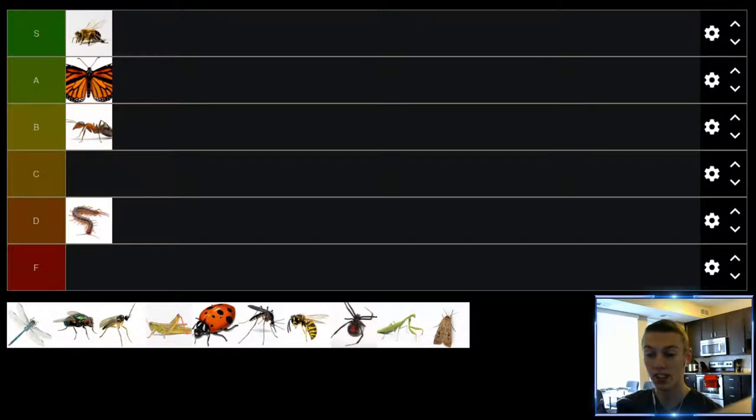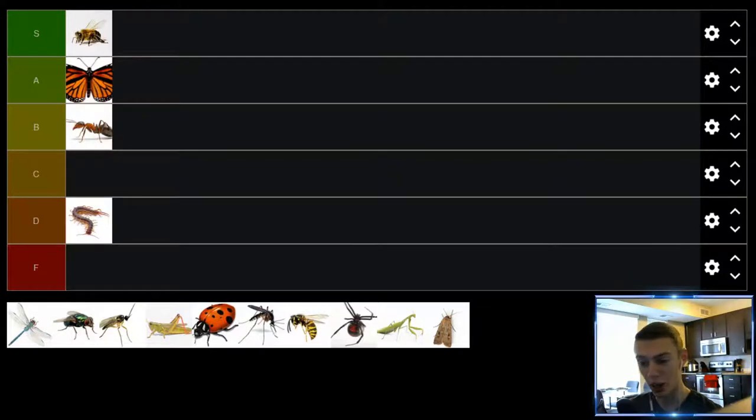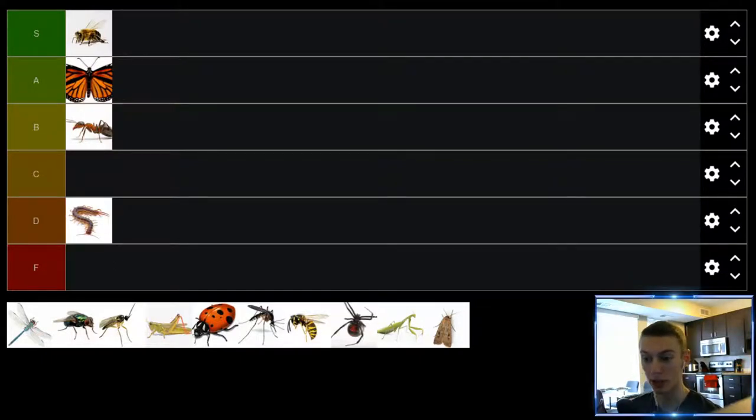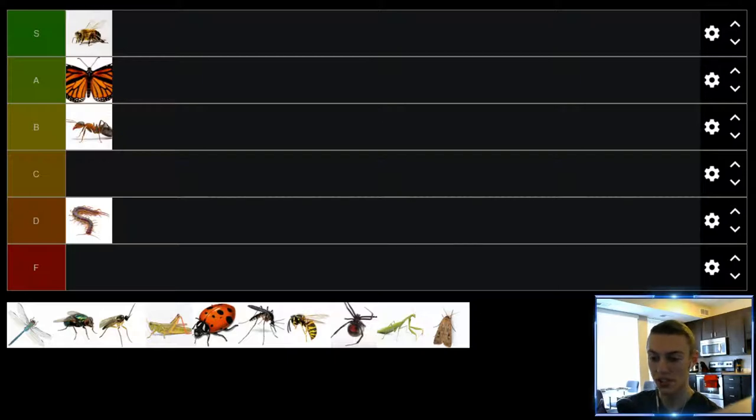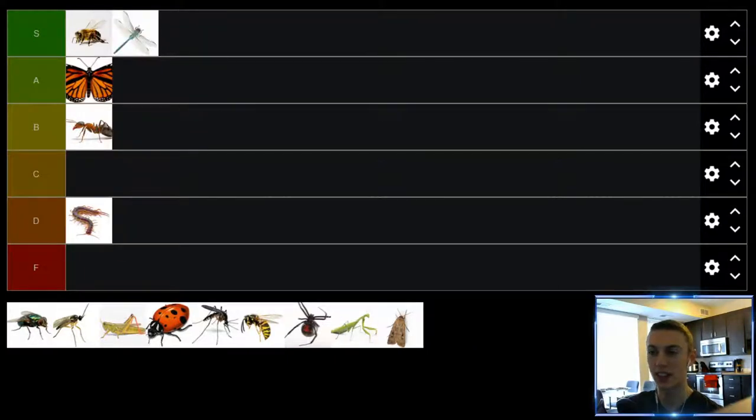Up next we have dragonflies. I personally love dragonflies. I think they look cool, they eat mosquitoes, they eat gnats which are two of the most annoying bugs for me, so for those reasons dragonfly is going to slot itself into the S tier very comfortably.